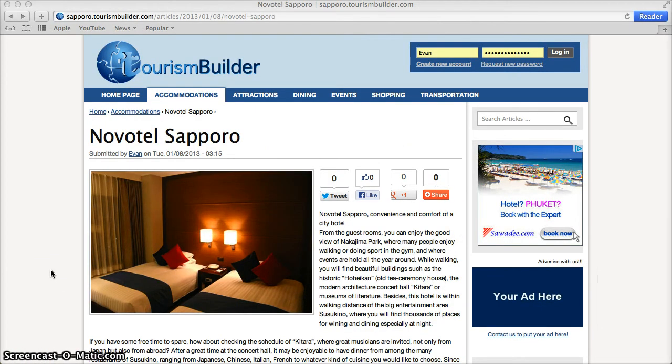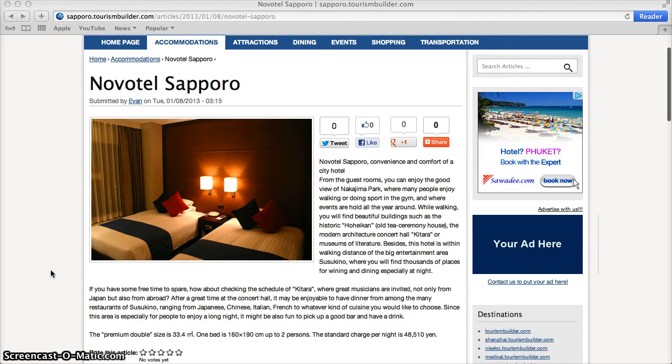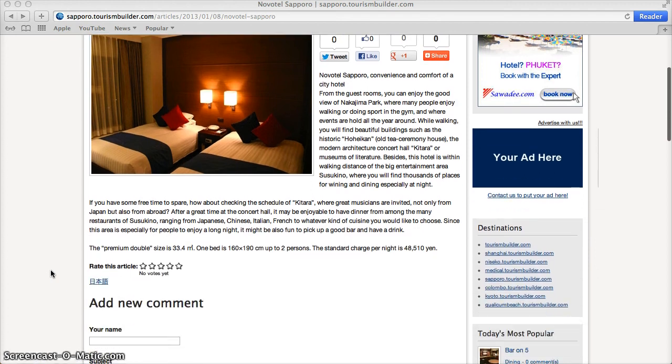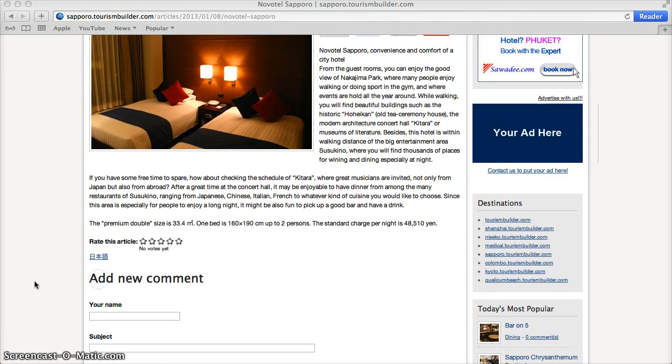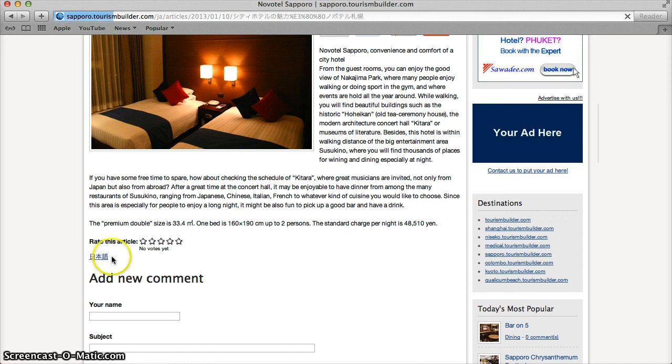TourismBuilder also features an integrated human translation system, so you can enter content in your native language and it will translate it through the system into visitors' native language.